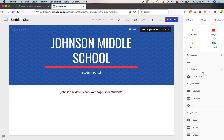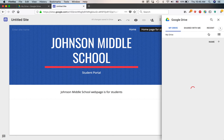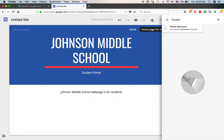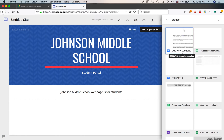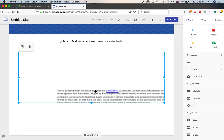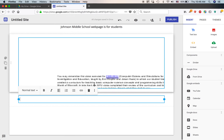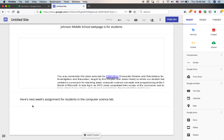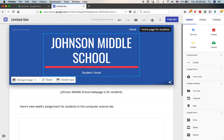Let's go back to Insert — I want to upload something from Google Drive, like a PDF. Under Insert, there's 'Insert from Drive,' which opens your Google Drive account. Assuming you have lots of folders and files, you can put something there for students. This is actually something I wrote when I was a grad student — a curriculum for students studying computer science — so I insert that. Then I add a text box below it saying 'Here's next week's assignment for students in the computer science lab.' You can see right away this can be a really powerful thing.